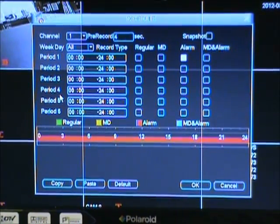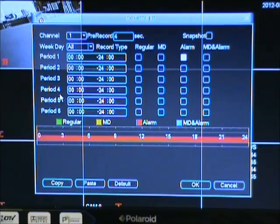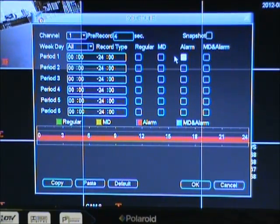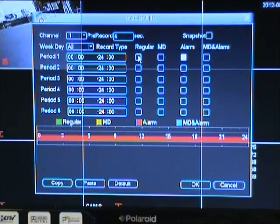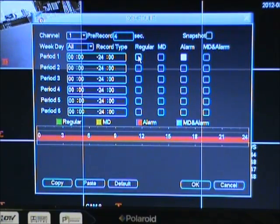Now we are ready to set the alarm to record. To do this, make sure you click the box under alarm. You can also unclick the regular box, which will tell your system to only record when the alarm is triggered on your selected channel.